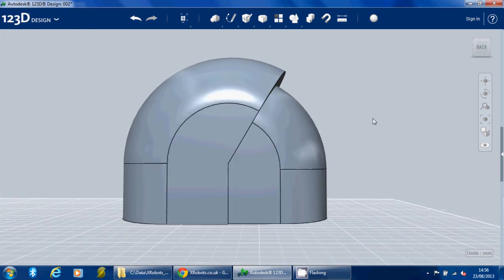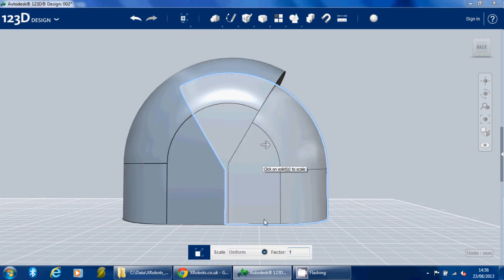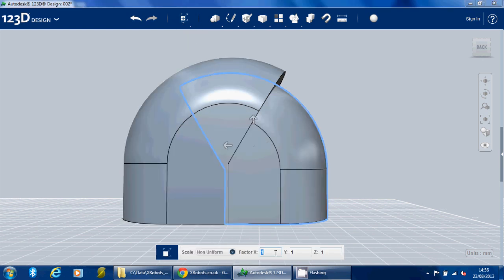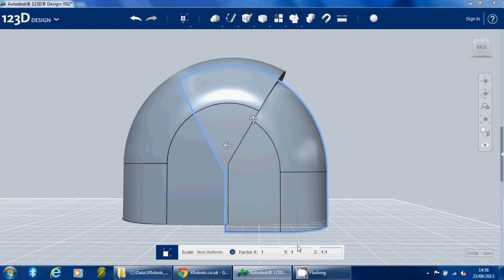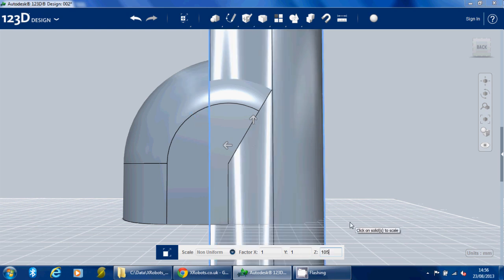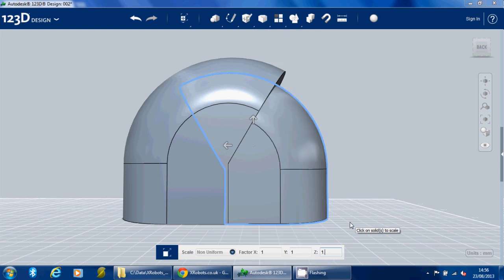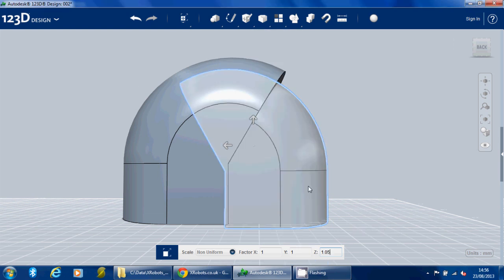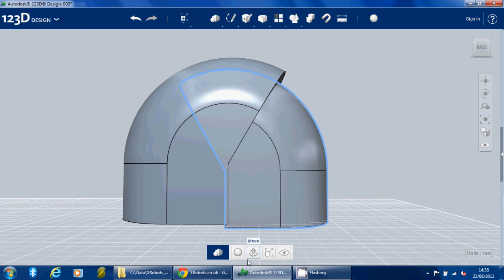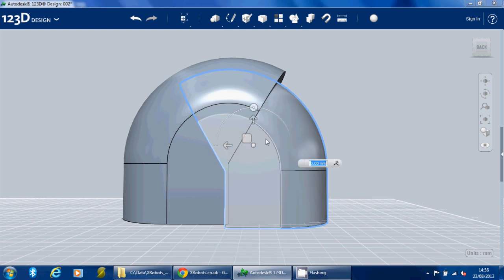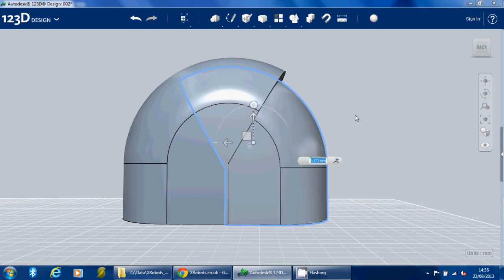In fact, it's still not quite right. So if I scale it again and select non-uniform, we can scale up the z-axis to an amount just to make it fit. Let's just slide that back up.